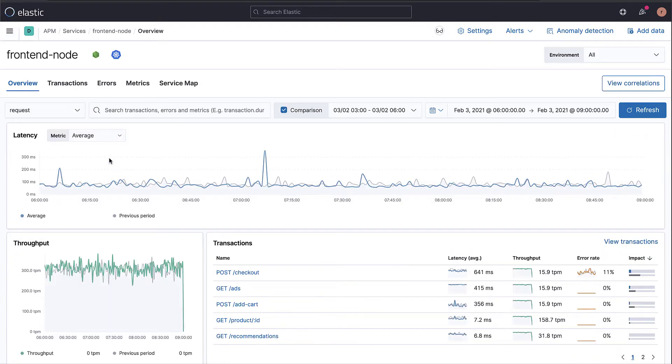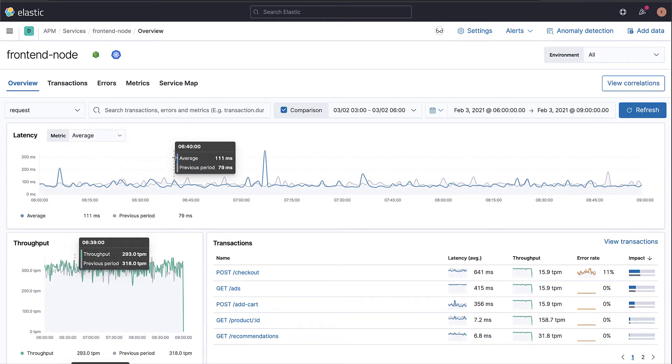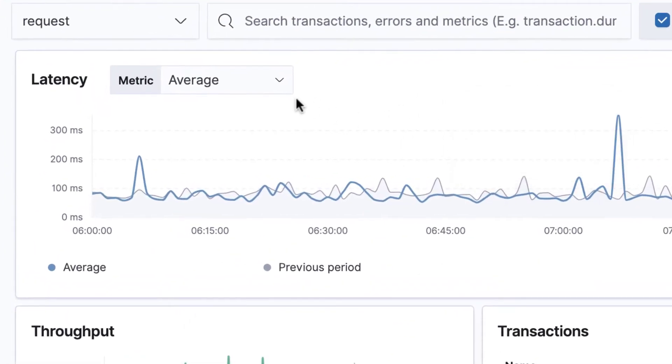The average latency varies between 60 and 100 milliseconds with some spikes up to 200 milliseconds.